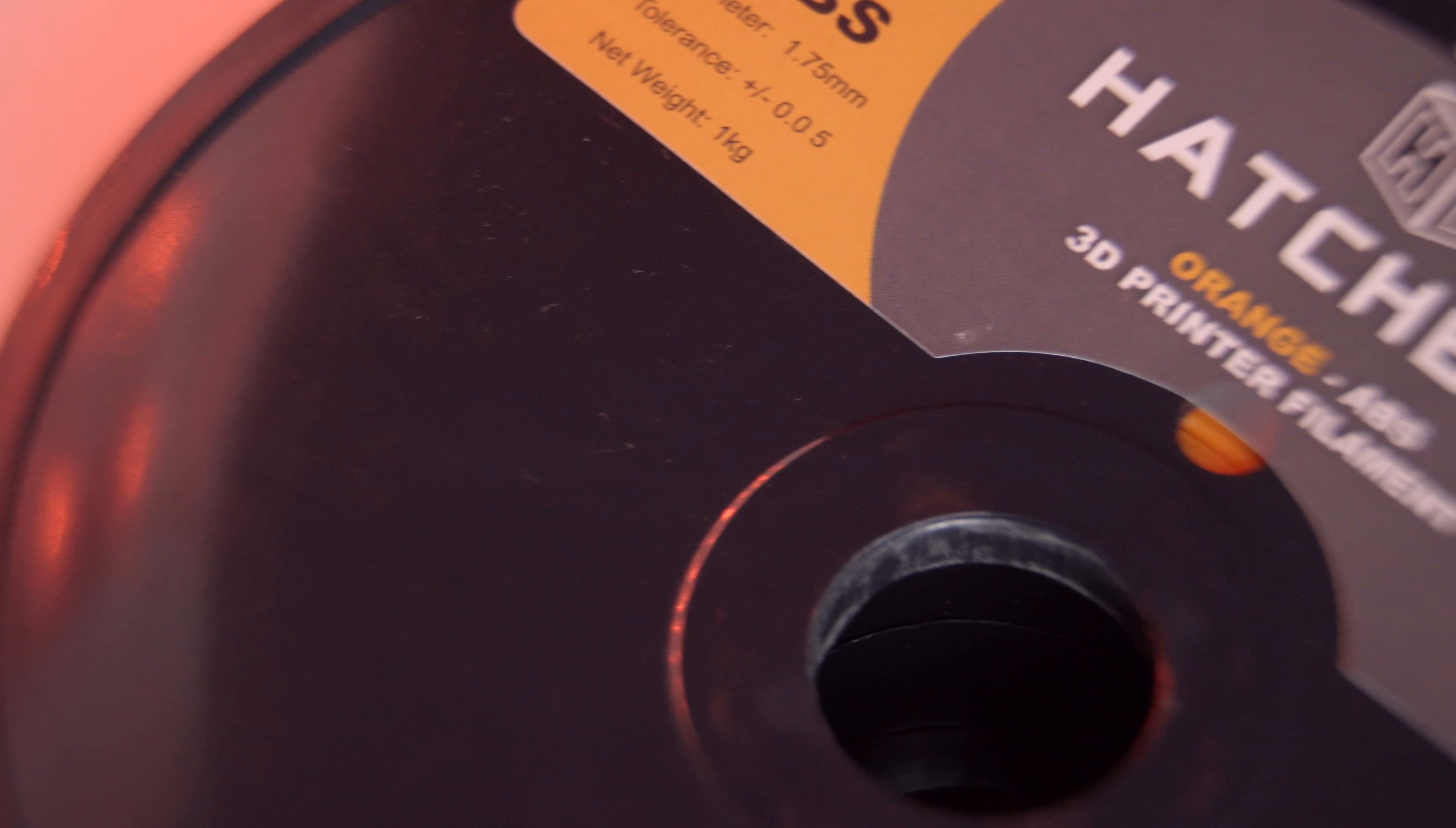One company that I stand by and they make really good quality 3D printer filament at a fantastic price is the company Hatchbox. It prints very consistently. It doesn't warp nearly as much as a lot of other filaments that I've tried out. So Hatchbox filament, I highly recommend it.